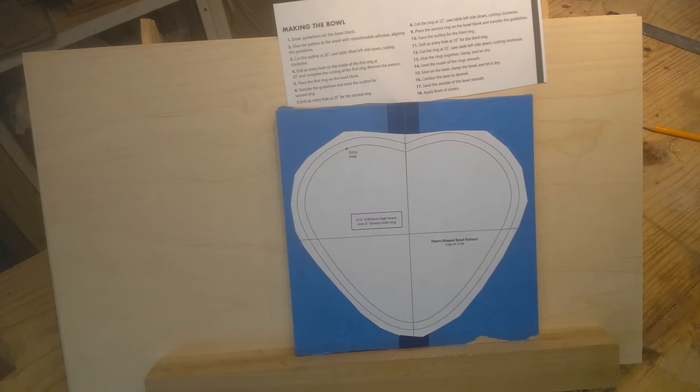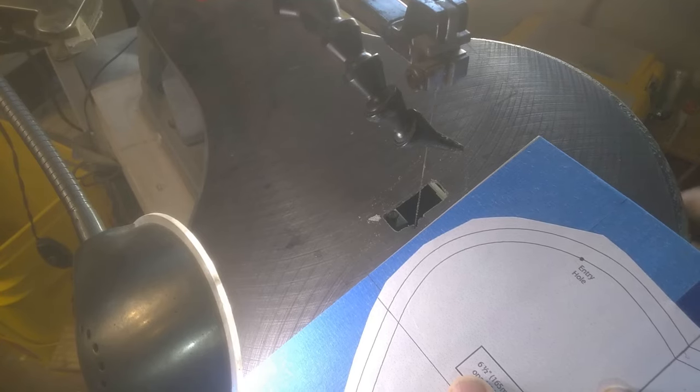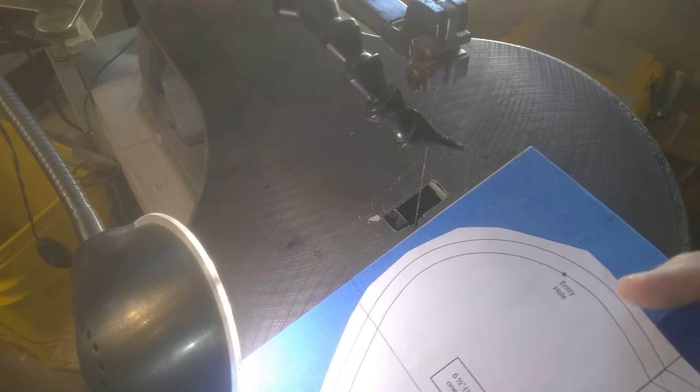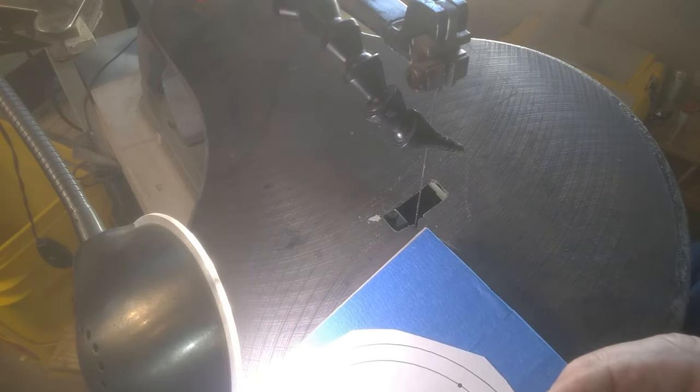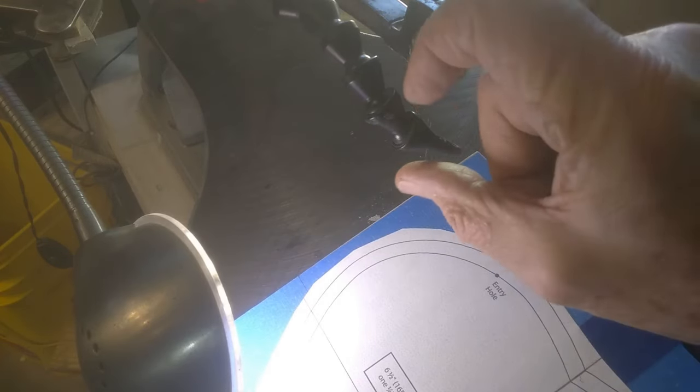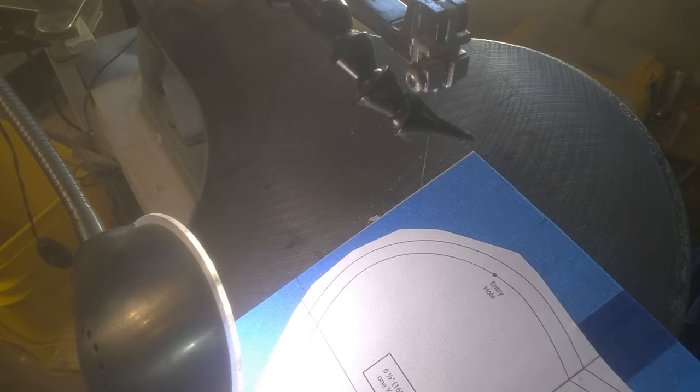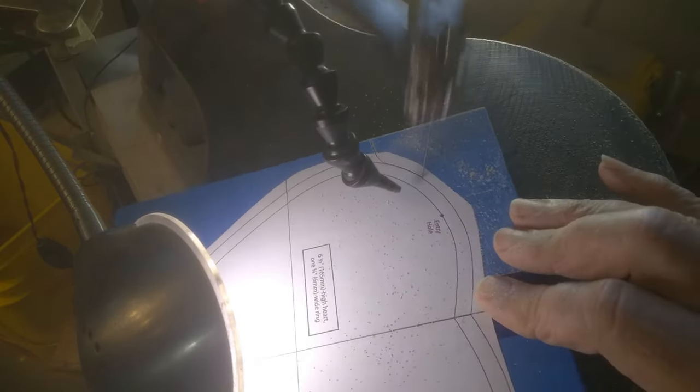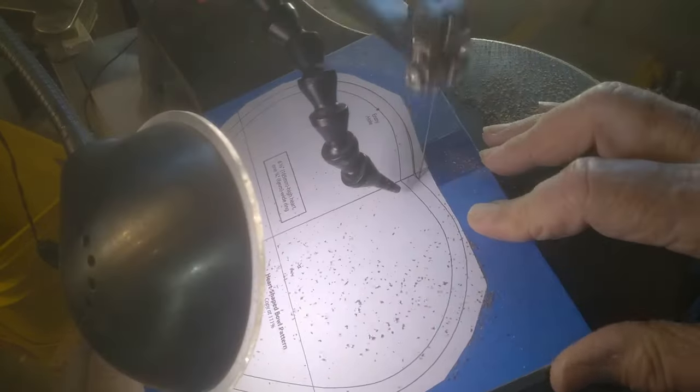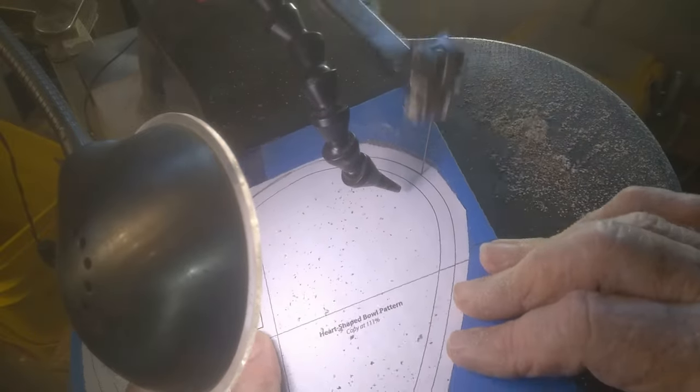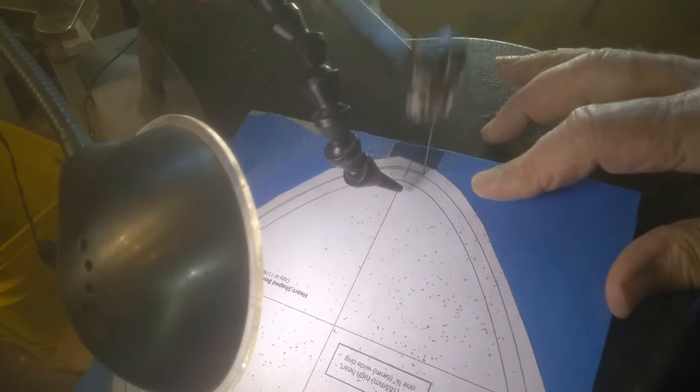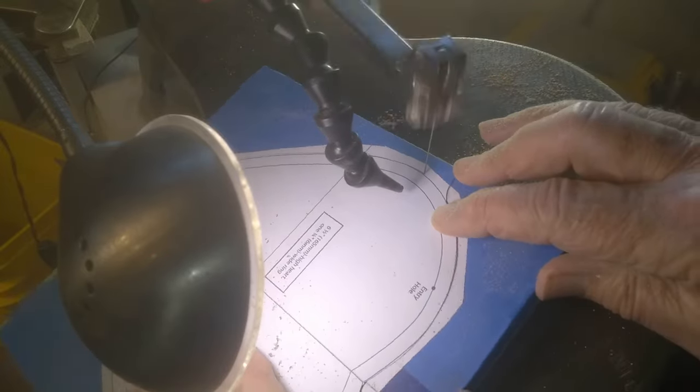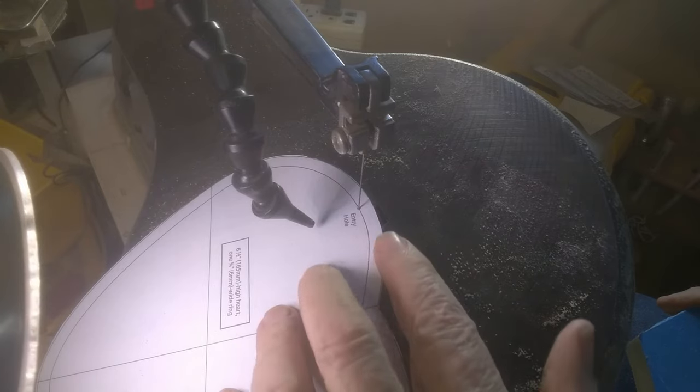After a lot of fine adjustment here, I think I've got it on 20 degrees. So we'll go ahead and cut this outer ring, and then we'll drill the entry hole and stay at 20 degrees and cut the inside of that ring.